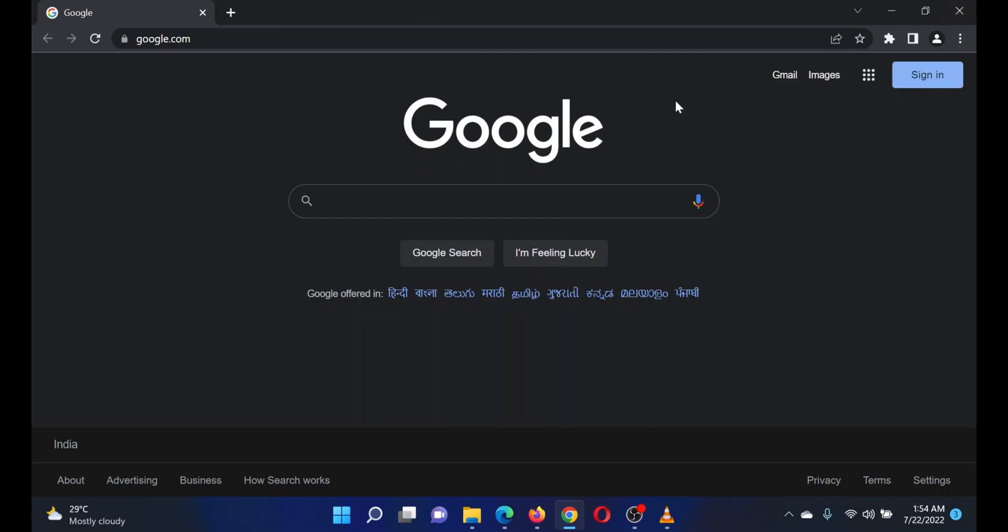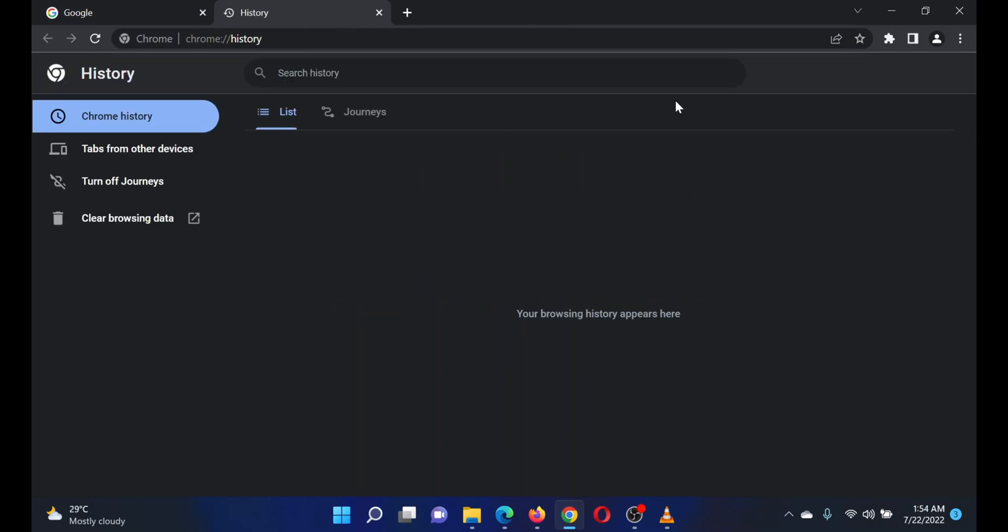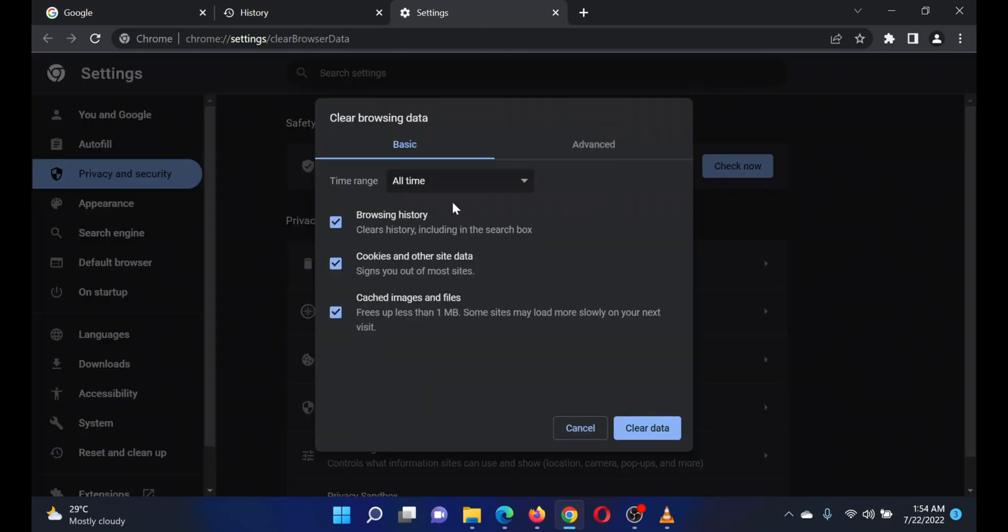Select clear browsing data, change the time range to all time. Make sure the options for cache and cookies are selected.